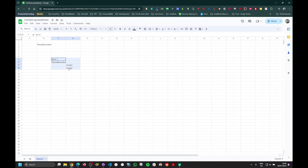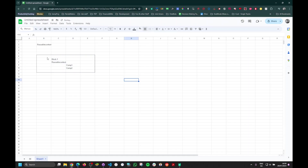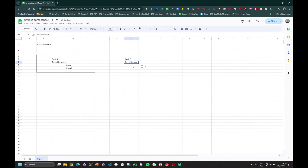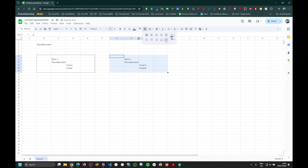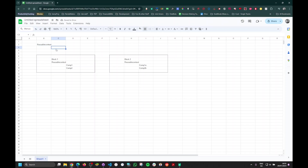We'll put one block inside our app, and then we'll create a second block using the same context, wrapping two more components — something like component one A and two B — inside our second block. Both blocks will have count and setCount and will have access to the same context.